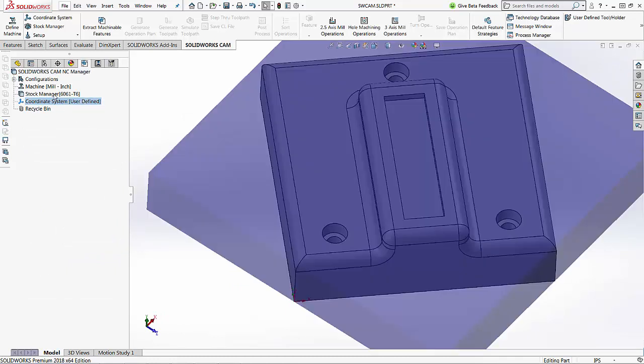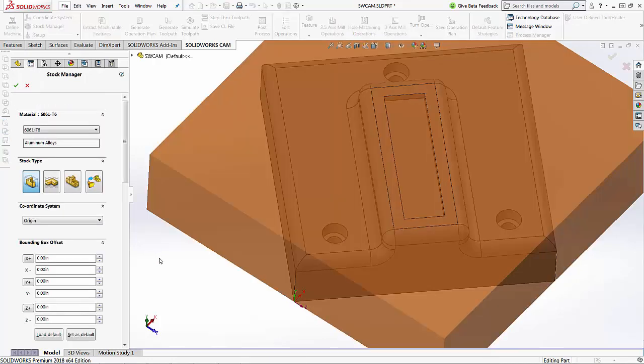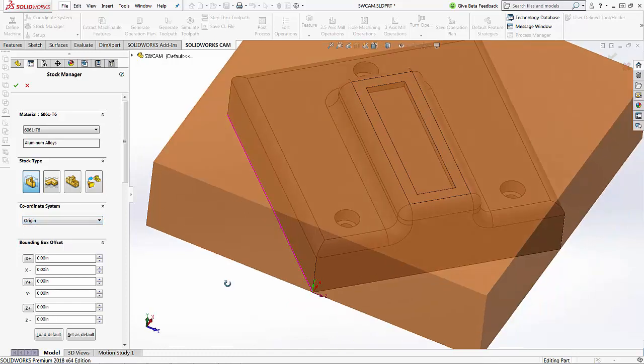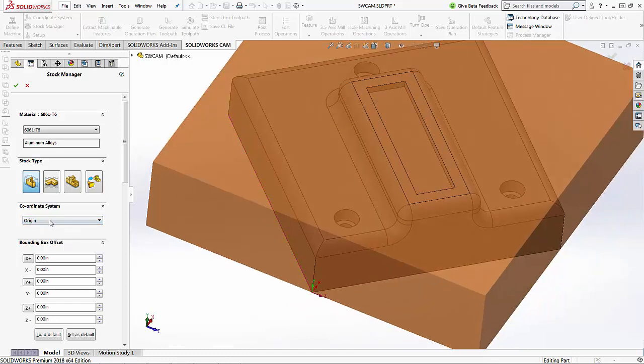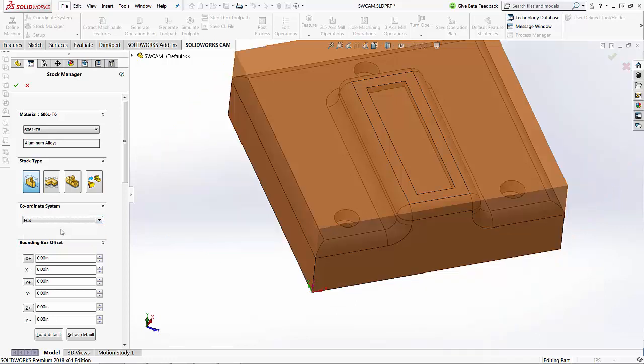You'll notice that the stock manager still is set to the original coordinate system, so if I right-click on that and choose edit definition and come down to my coordinate system settings, our first option is the origin. If I want, I can choose the fixture coordinate system, and that's the one that we actually just set up.